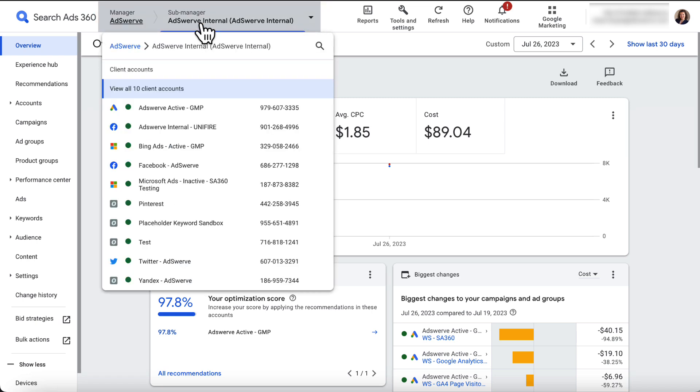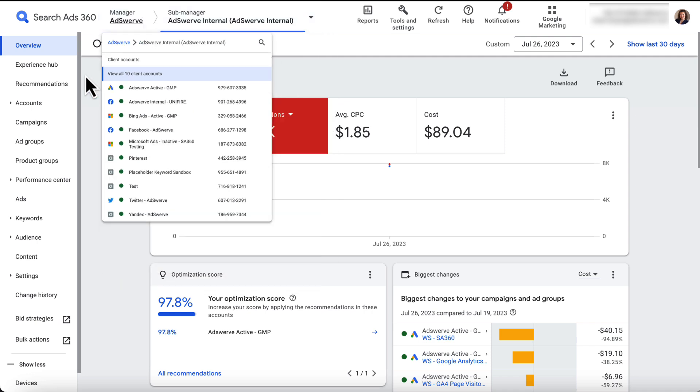These fields allow you to navigate among different manager, sub-manager, and client accounts in your SA360 hierarchy.